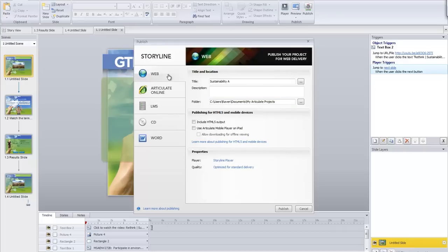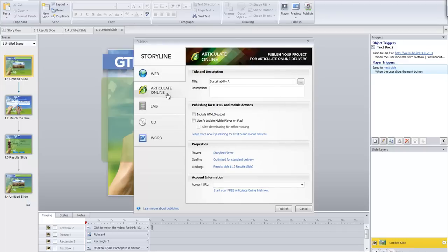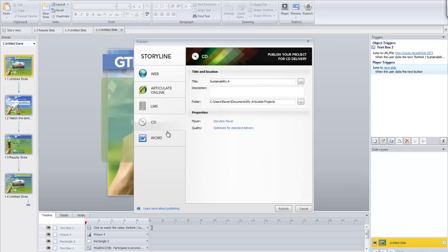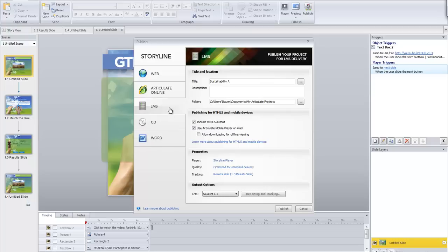In Storyline I have a few publishing options: I can make it a web-based presentation, put it on Articulate Online, put it on my learning management system — which is what Moodle is — or publish it for CD or Word. But what I'm looking at here is the LMS option.